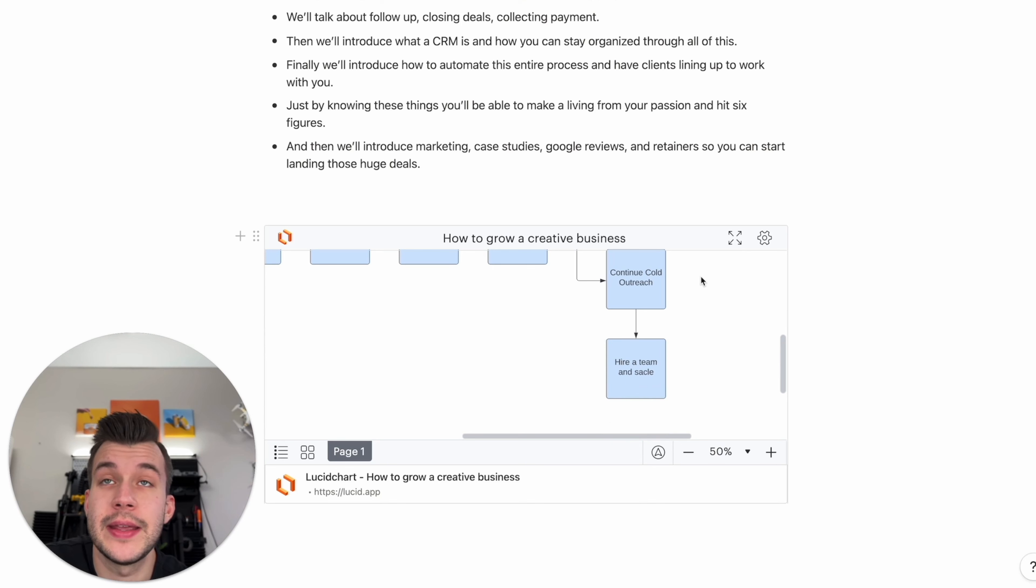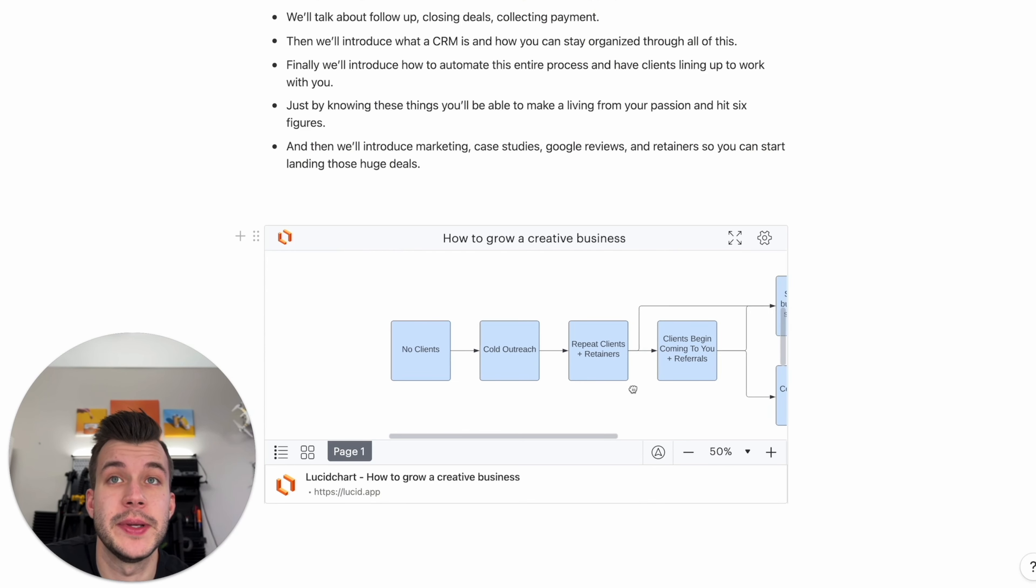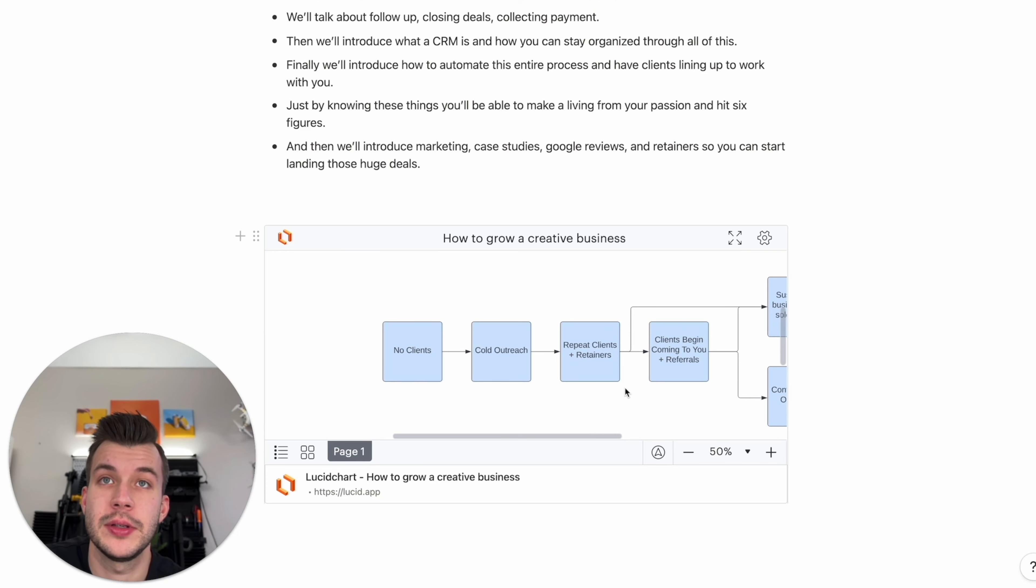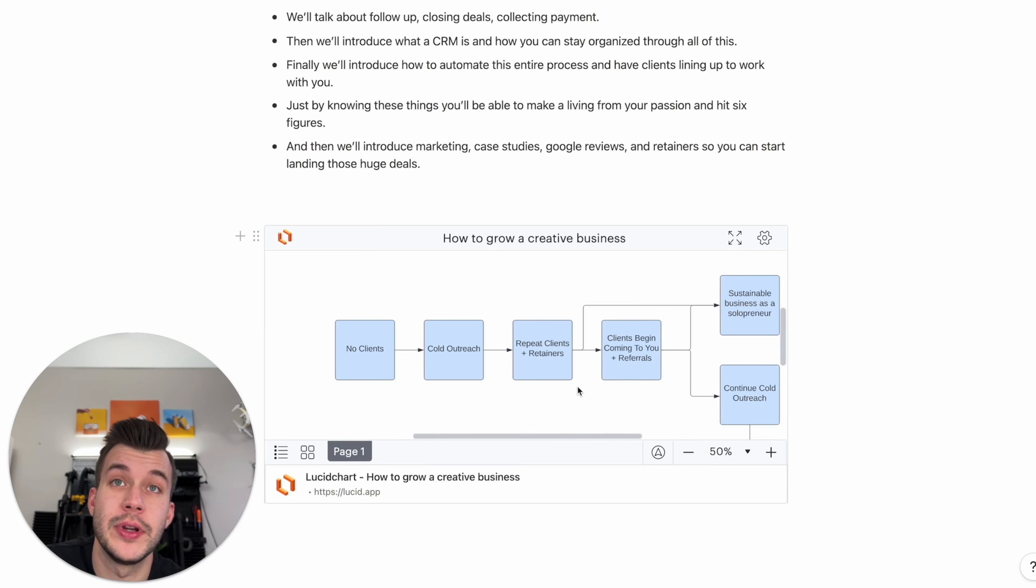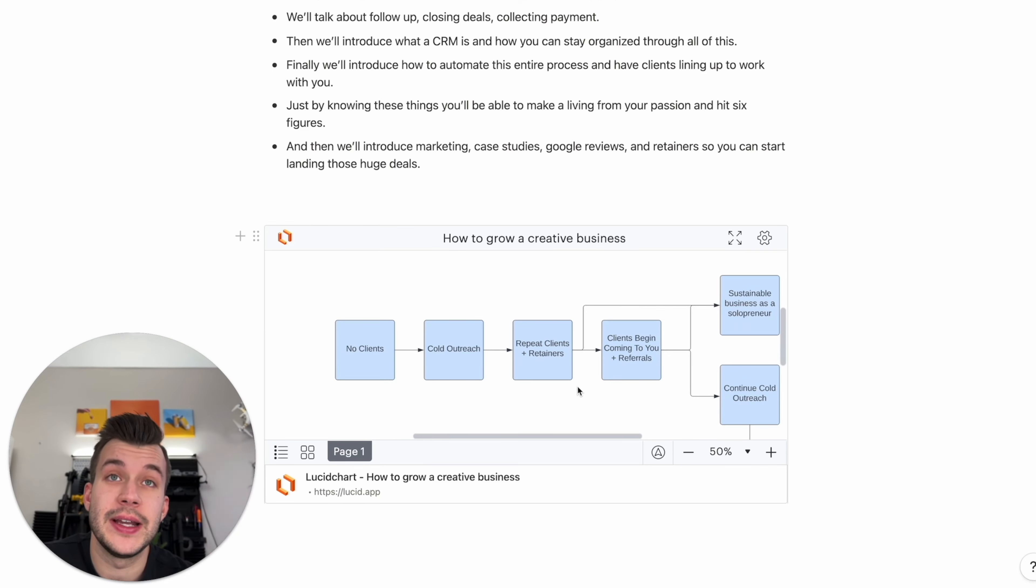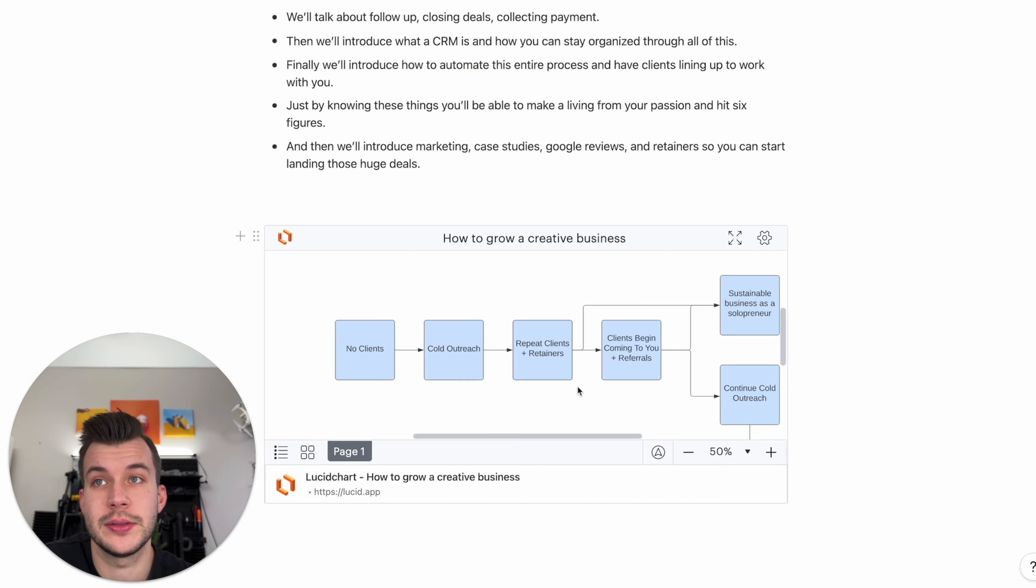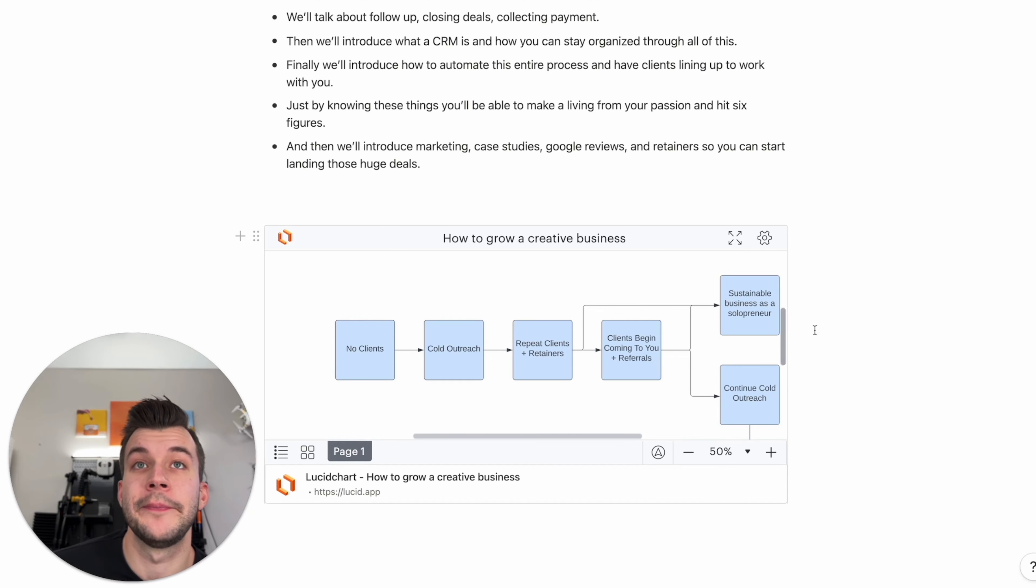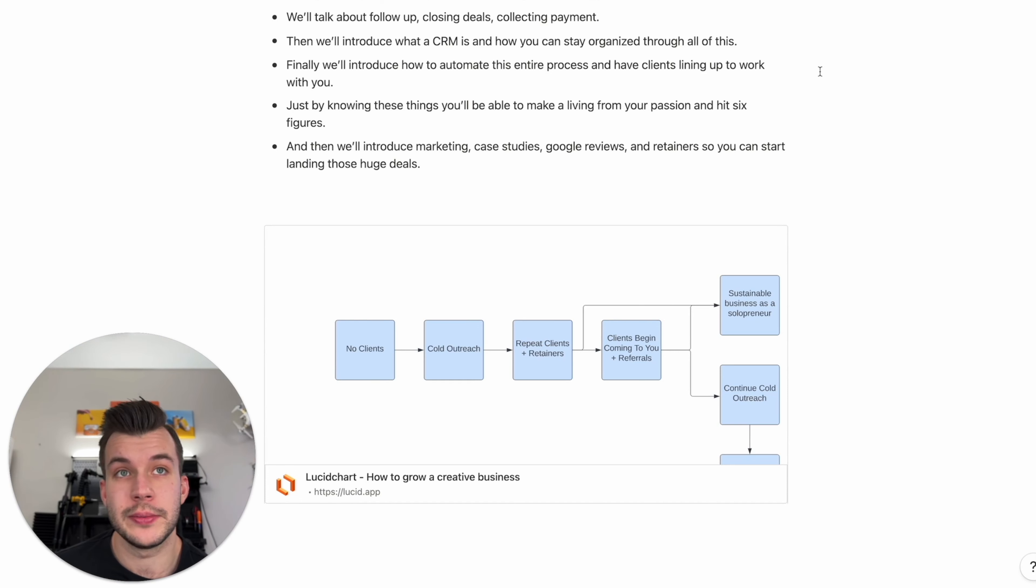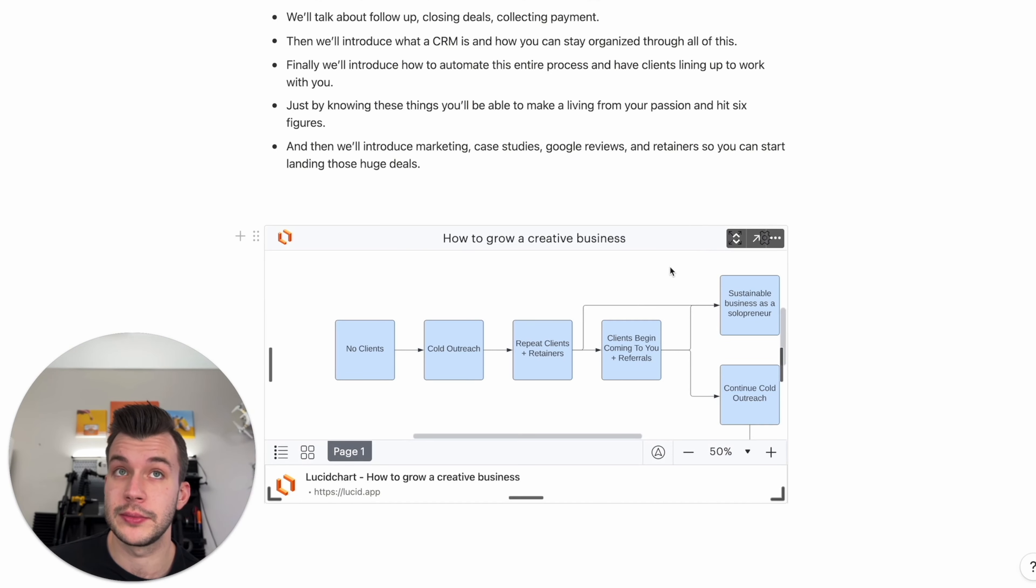And that's it. That is how you grow this creative business. This is what Creative Biz Launch is all about. Getting clients through cold outreach, then getting clients through repeat clients and retainers and having clients come to you as you get bigger and bigger. And then you make the choice. Do we continue growing or do we just stay happy making six figures as a solopreneur? So that's the hope of this module. It works if you do the work. It is a lot of work. It's fun. So I will see you in the next lesson.